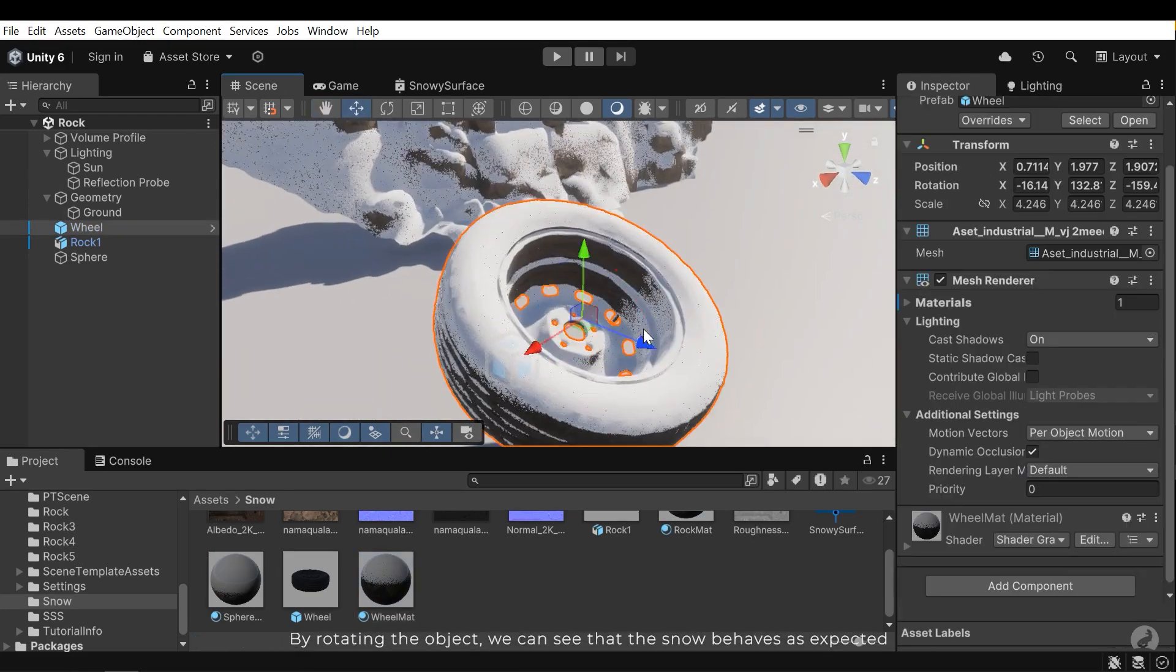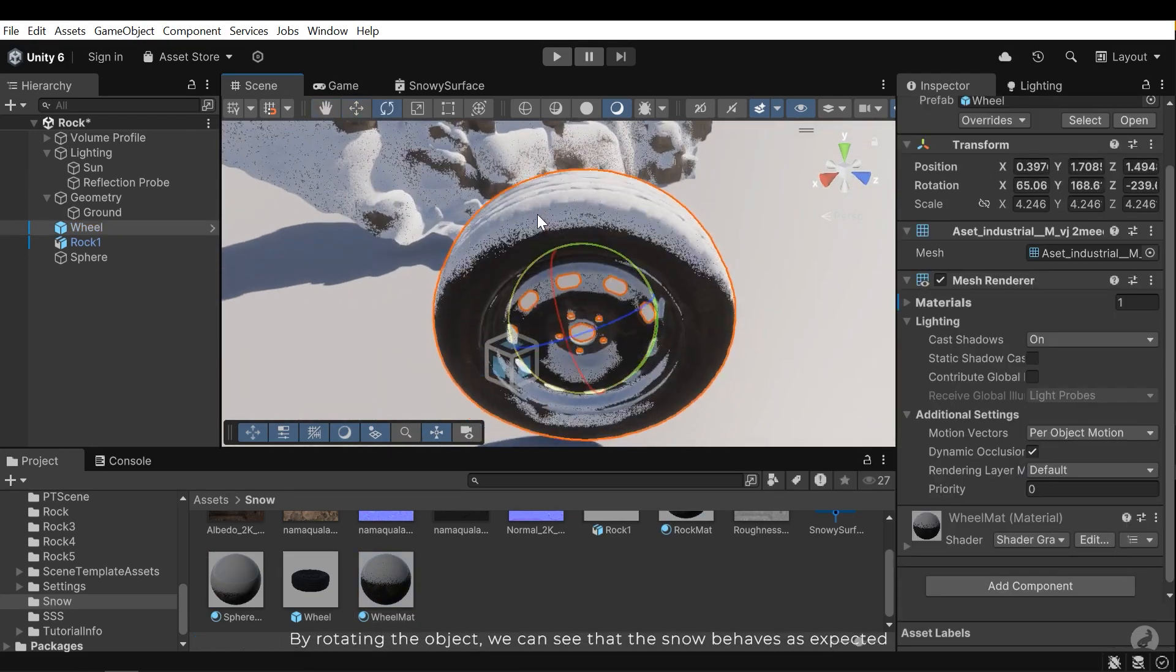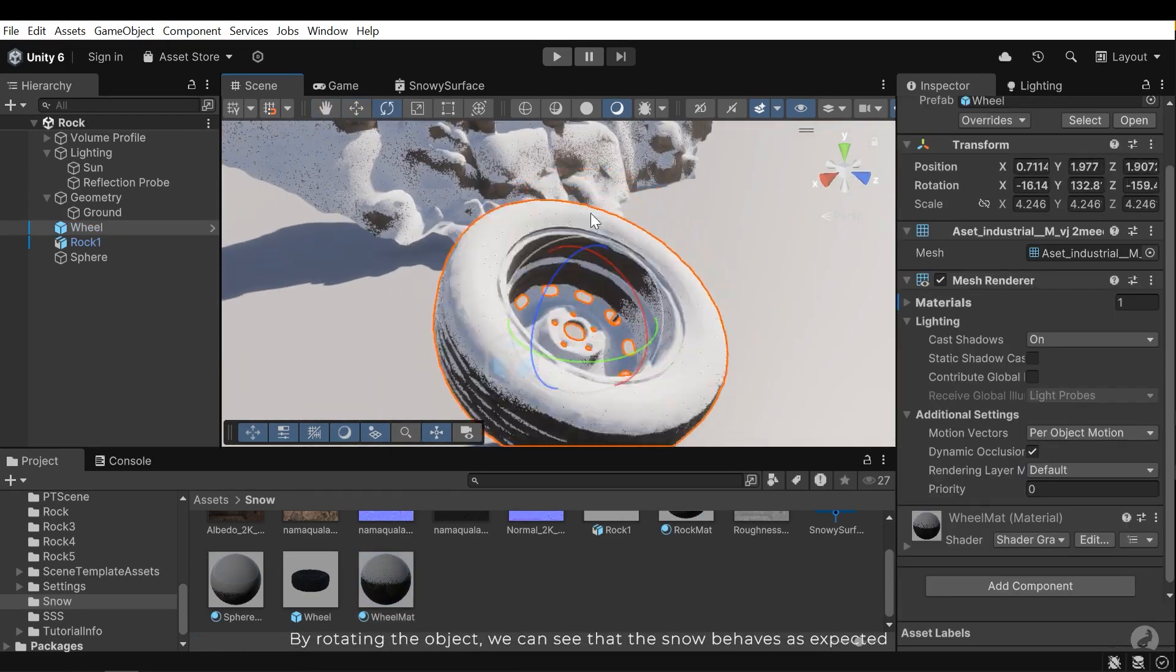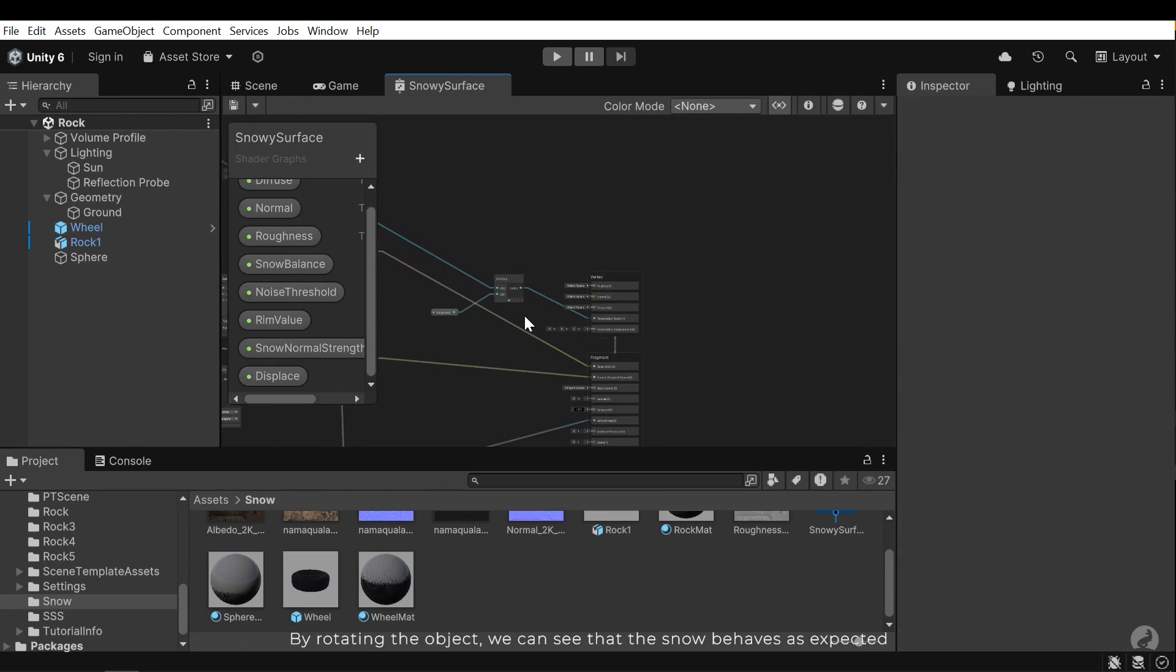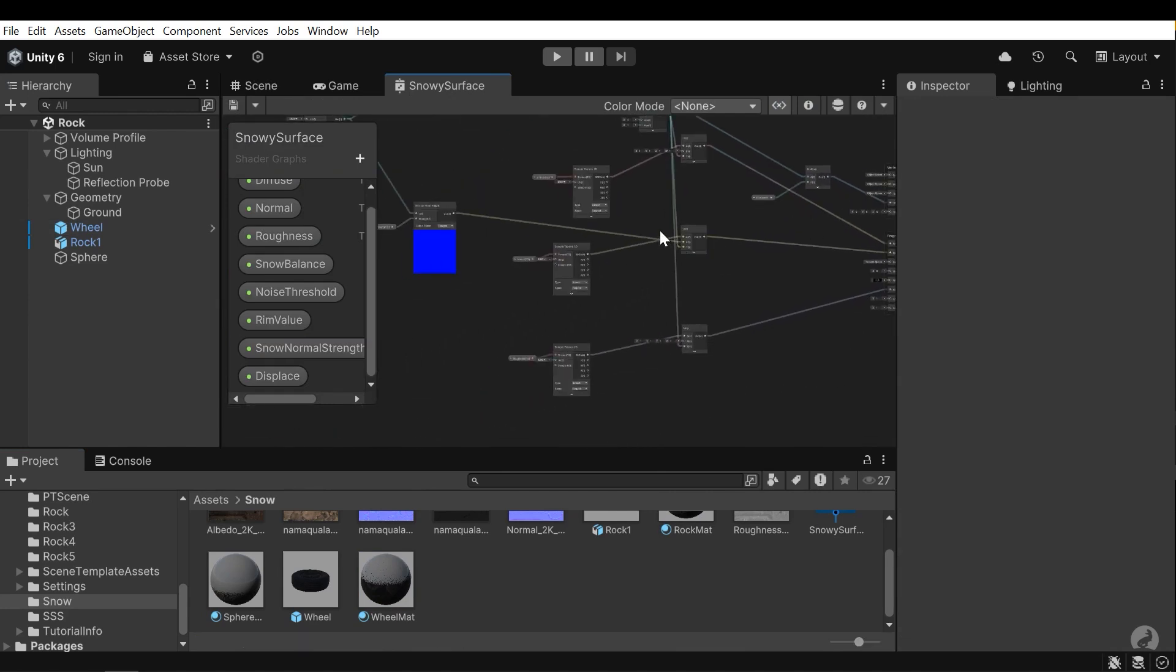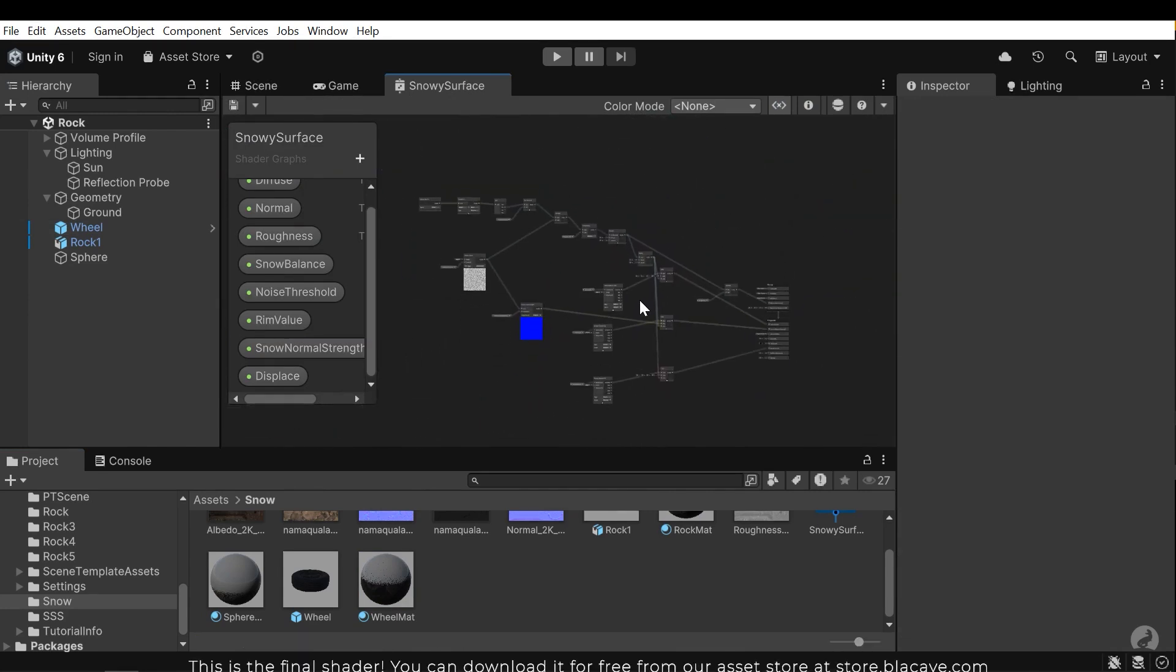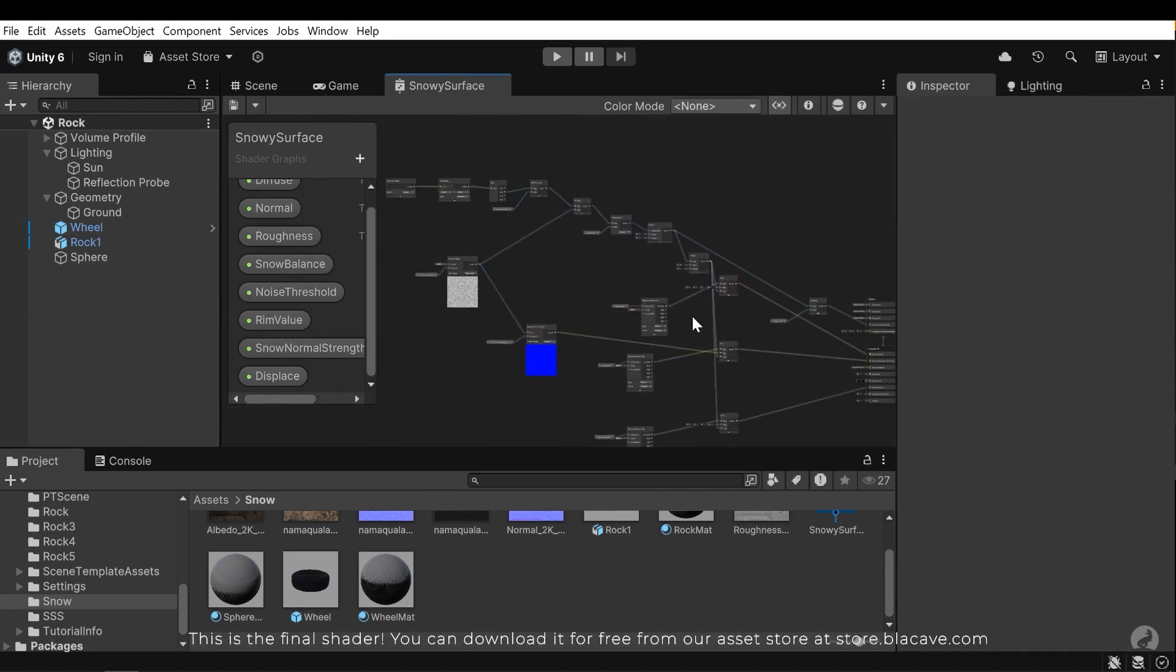By rotating the object, we can see that the snow behaves as expected. This is the final shader.